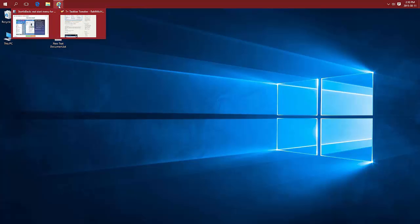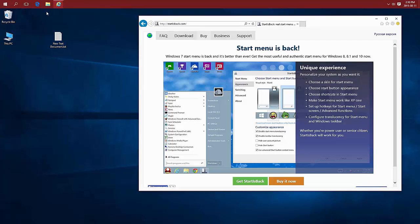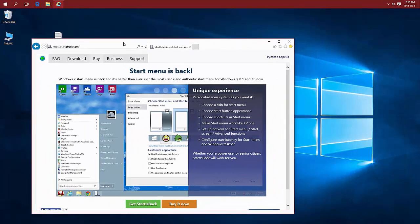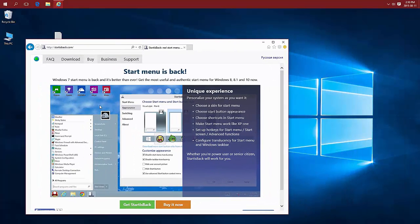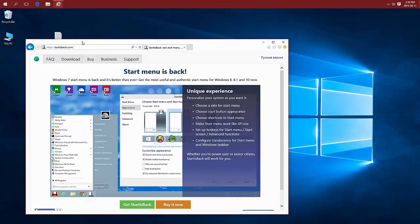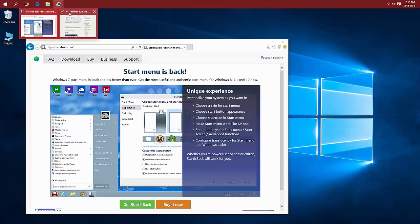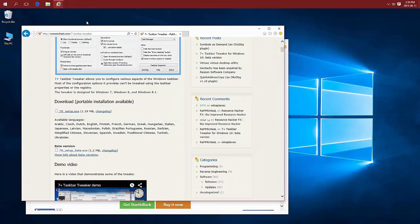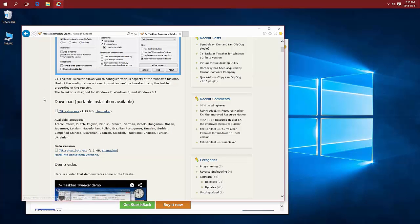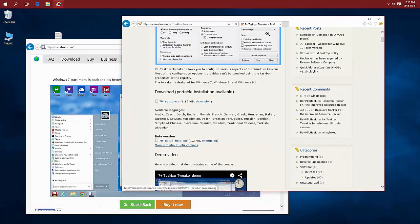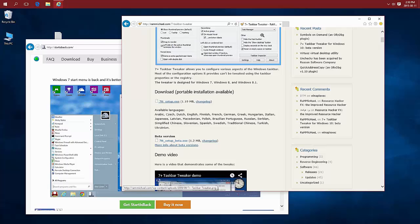The two I'm quickly going to mention are Start is Back, which also gives you a Start menu that's the same as Windows 7 or very similar, and 7 Plus Taskbar Tweaker. Both of these make the icons a bit larger and they're the exact same size, so one of them is not going to make them bigger than the other.